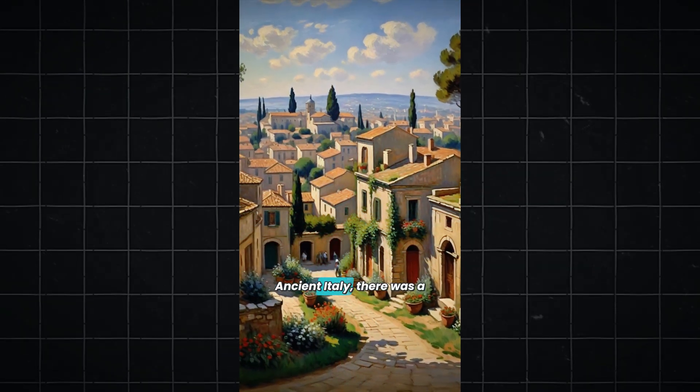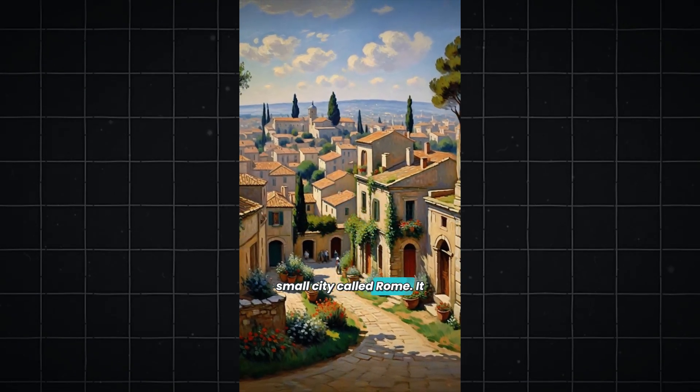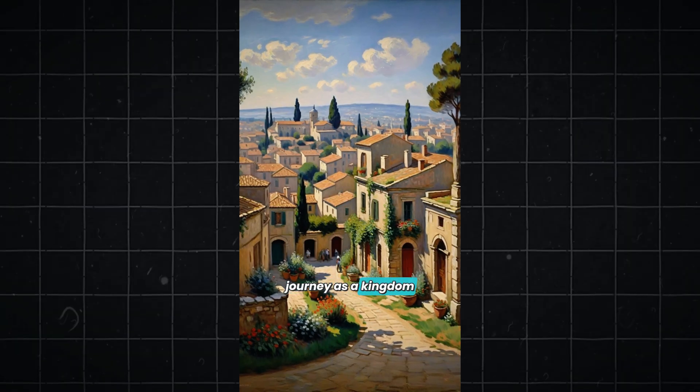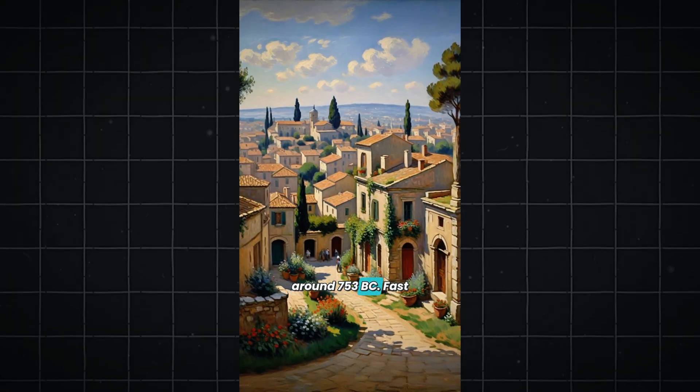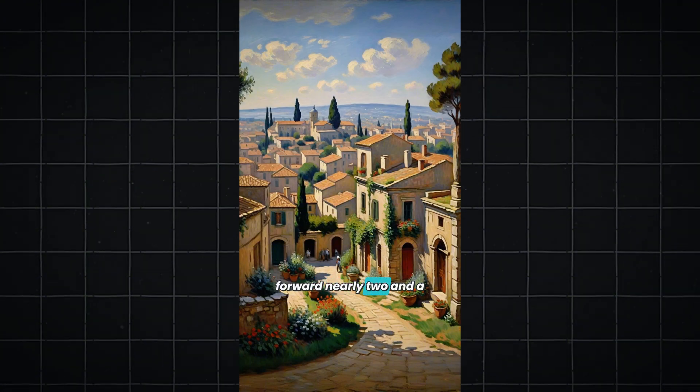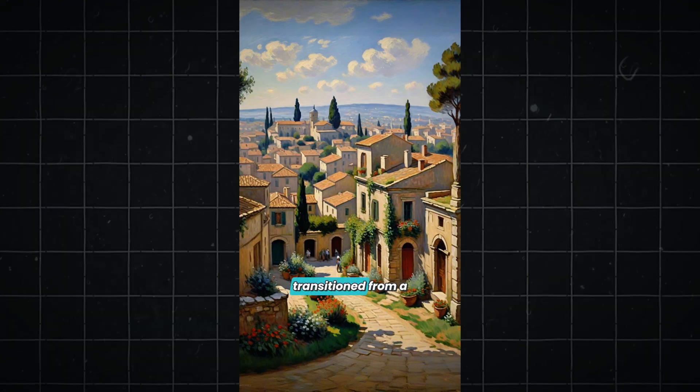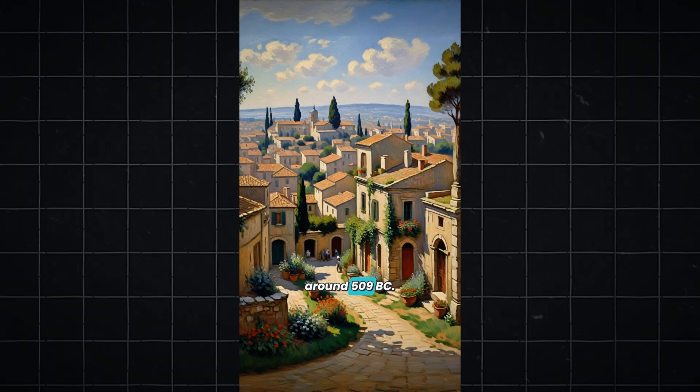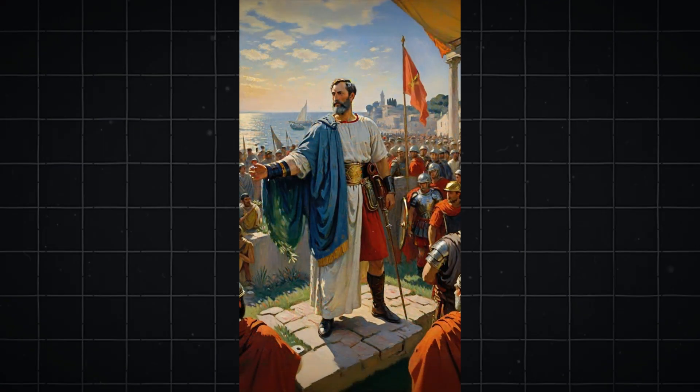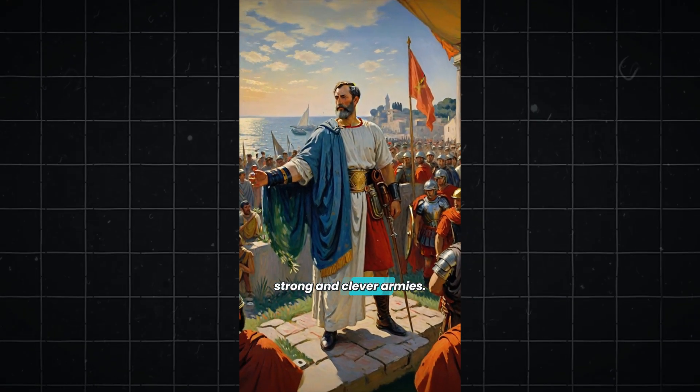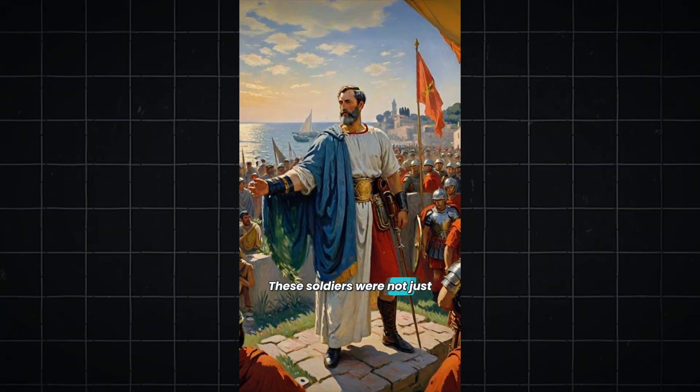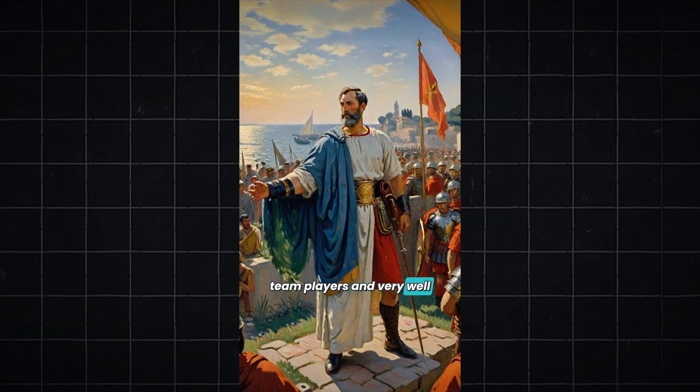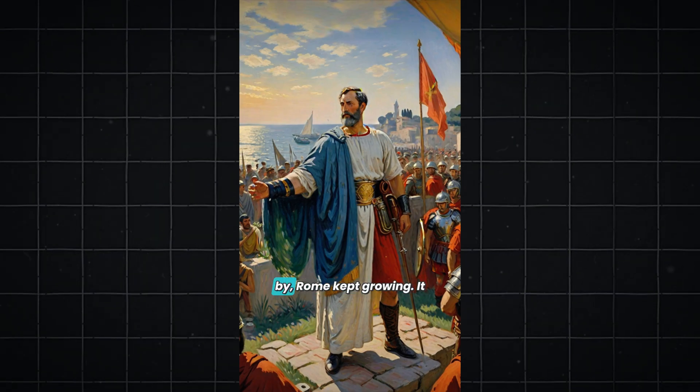Once upon a time in ancient Italy, there was a small city called Rome. It began its incredible journey as a kingdom around 753 B.C. Fast forward nearly two and a half centuries, Rome transitioned from a kingdom to a republic around 509 B.C. Rome was known for its strong and clever armies. These soldiers were not just fighters. They were like team players and very well trained. As the years went by, Rome kept growing.